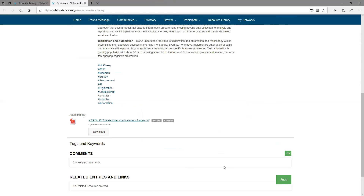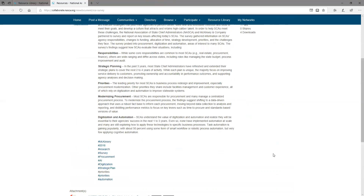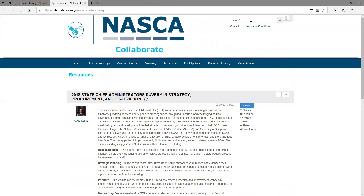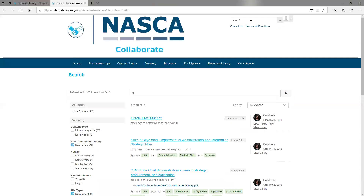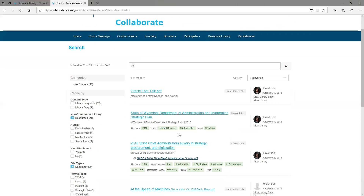To search for a resource, it is the same as searching for people or discussions — you will use the search bar at the top of the page. For example, if we search for AI, we will get results back for everything that was either categorized as AI or that contains AI in the description or in a post.